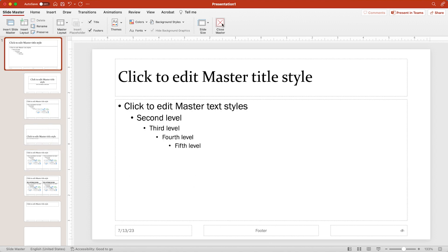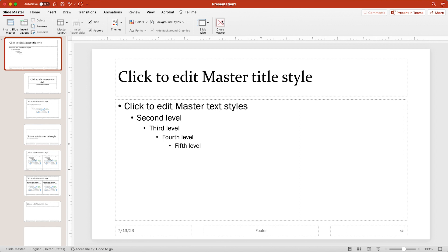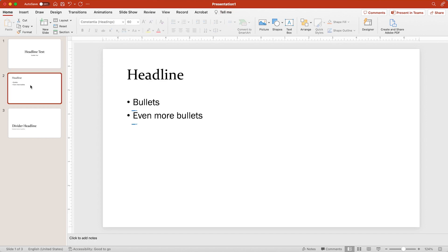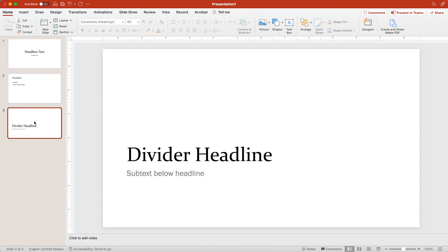So let's go back to the menu, close master and see what it did to our slides. So now it has changed the font on every single one of our slides.